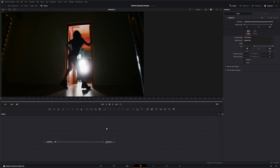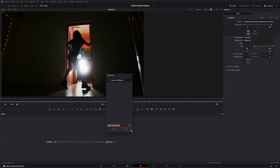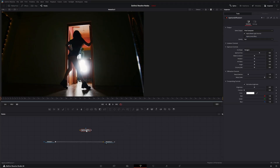We're going to jump into Fusion and add an Aperture Diffraction node. What it does is basically add lens diffractions onto your footage — all those little shiny bits coming out to make your footage a little more exciting.